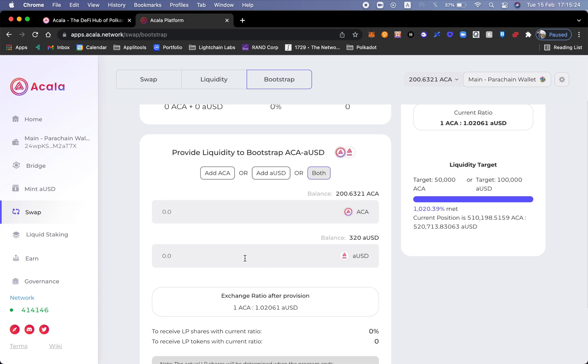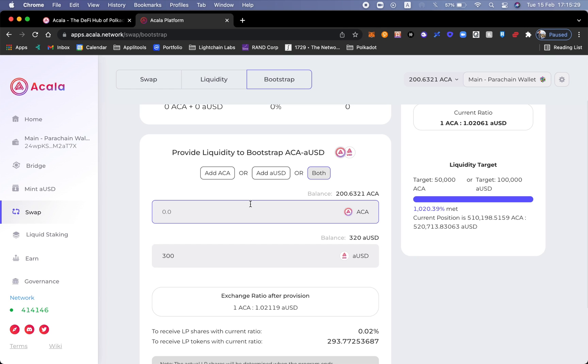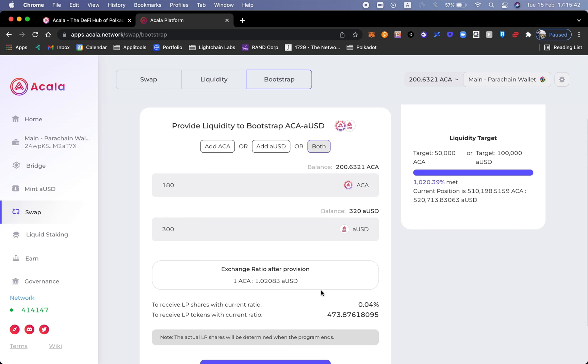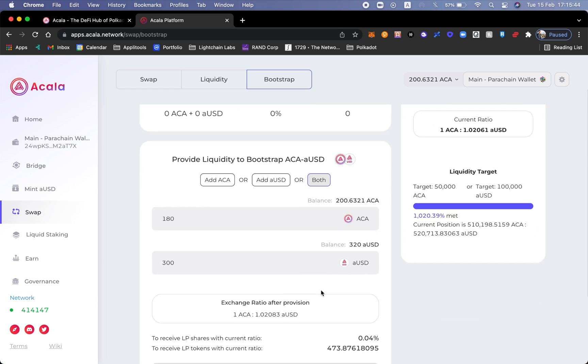Let's do for example 300 aUSD along with 180 Acalas. I'm going to be receiving 0.04 of the pool and I'm going to also be receiving 473 LP tokens.